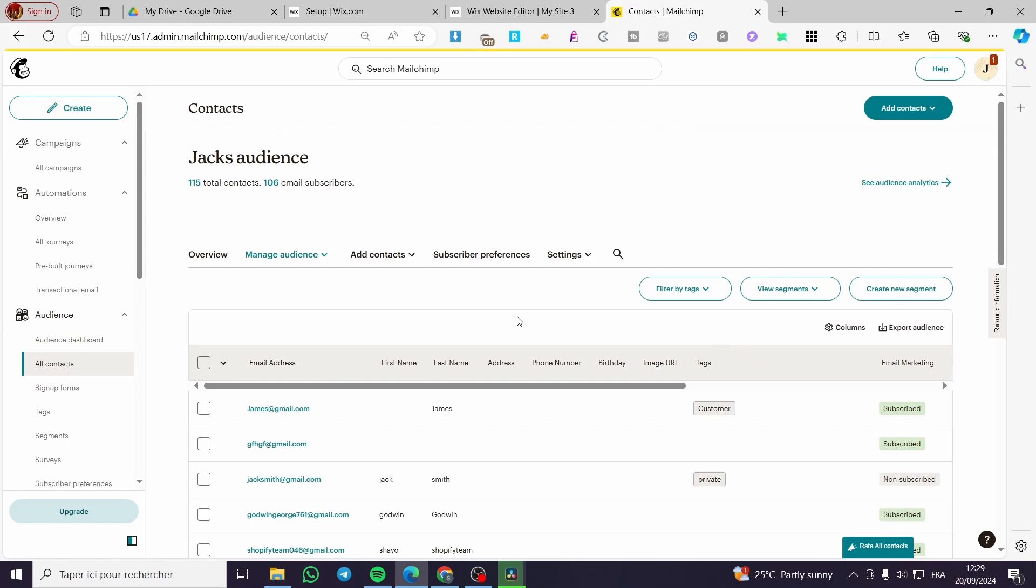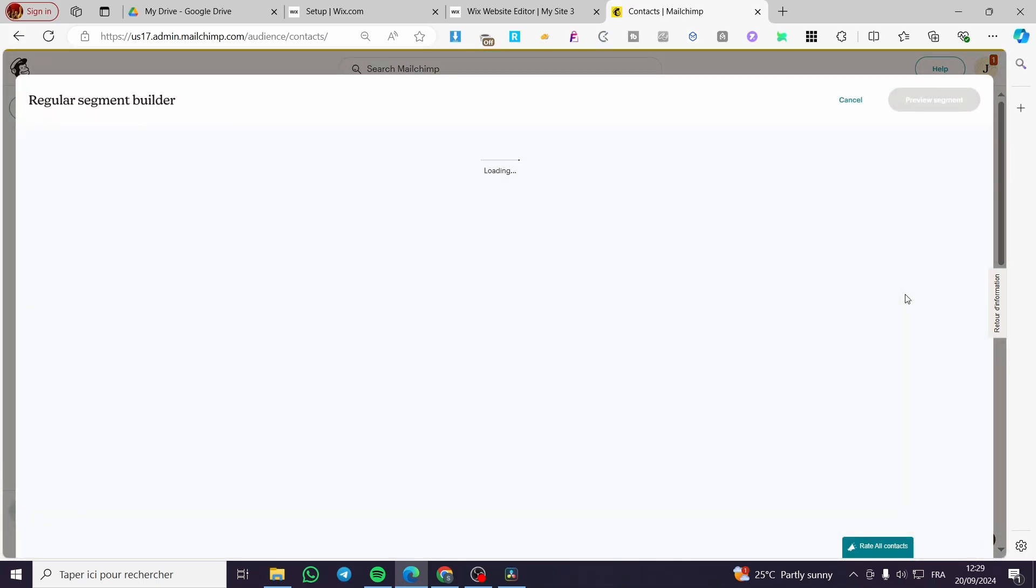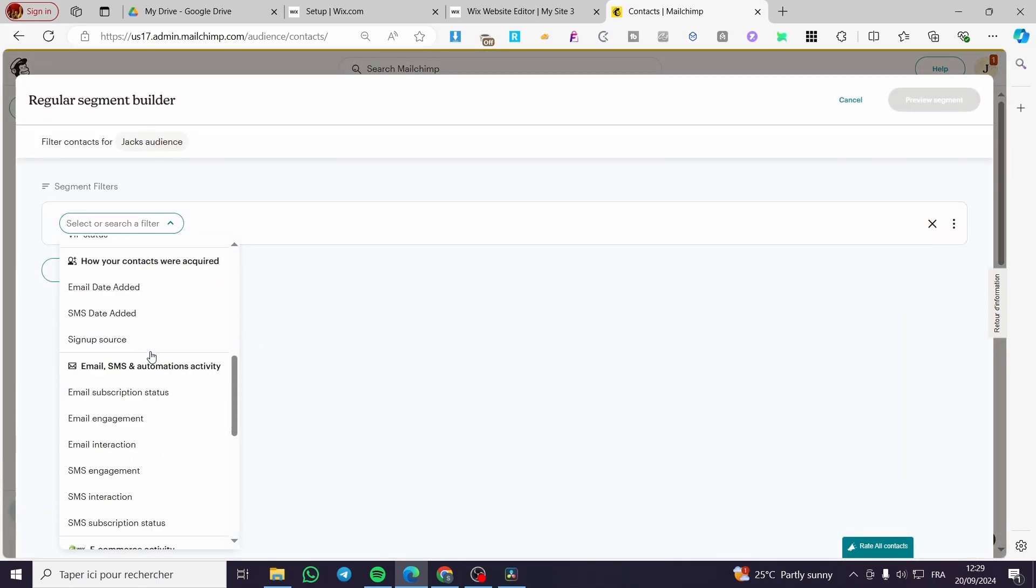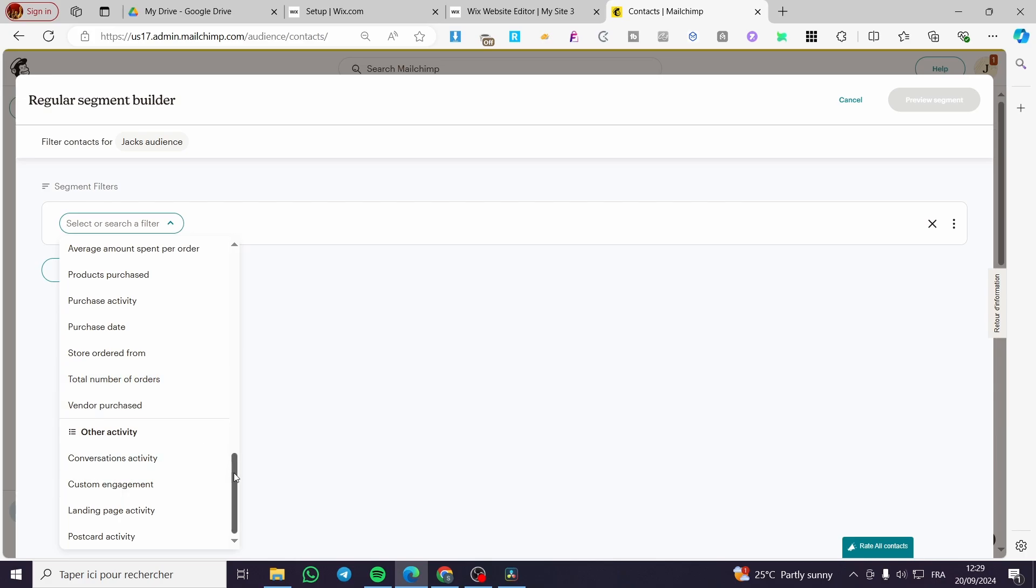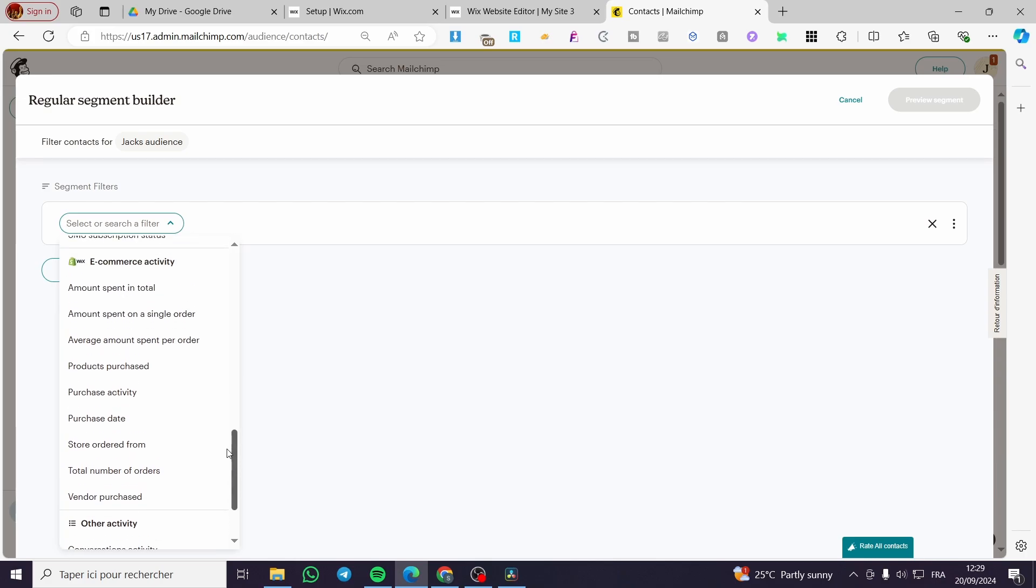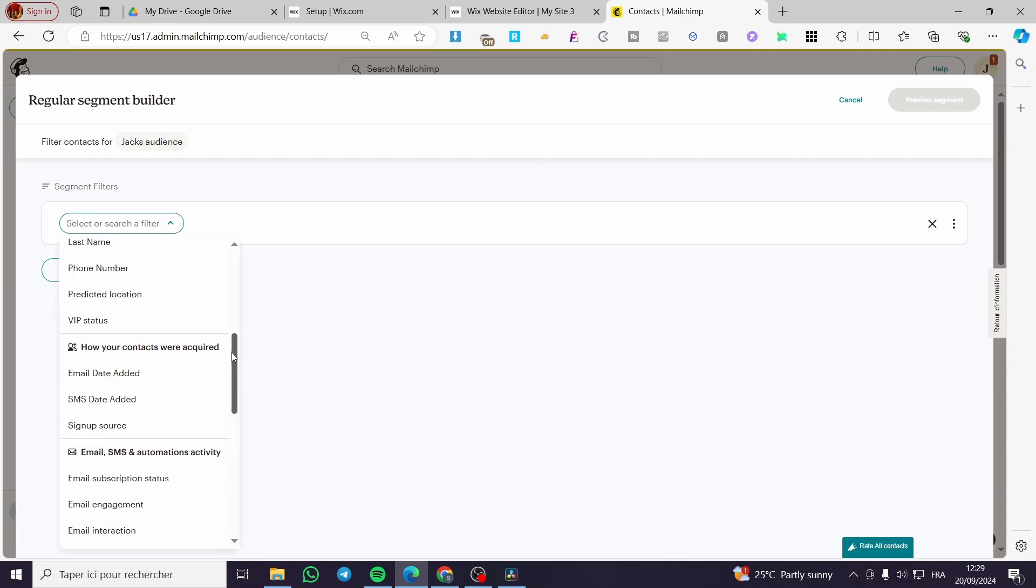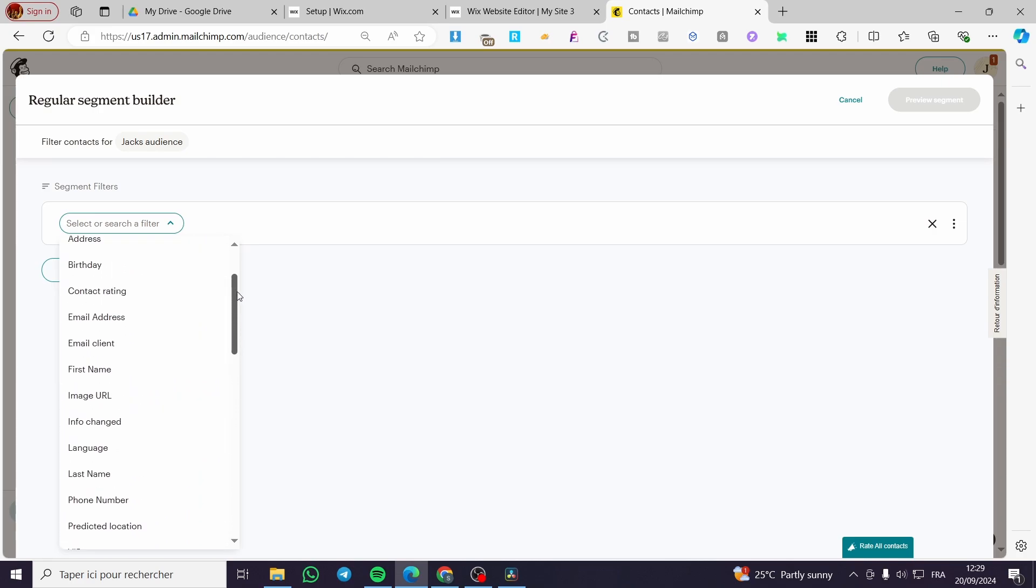So you can delete the unsubscribed or the bounced ones. You're going to click on Create New Segment, then you are going to select the activity from them. We are going to see here the most suited activity for them. For example, we are going to put here tags and set up the members.